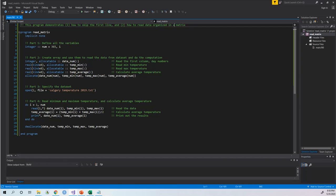Hello guys, welcome to my YouTube channel. For this very short video, I'm going to walk you through how to use Fortran to read data organized in a matrix. I see there are so many videos on YouTube that can walk you through how to read data in a text file, but I don't see many videos that show you how to read data if it's organized in a matrix.